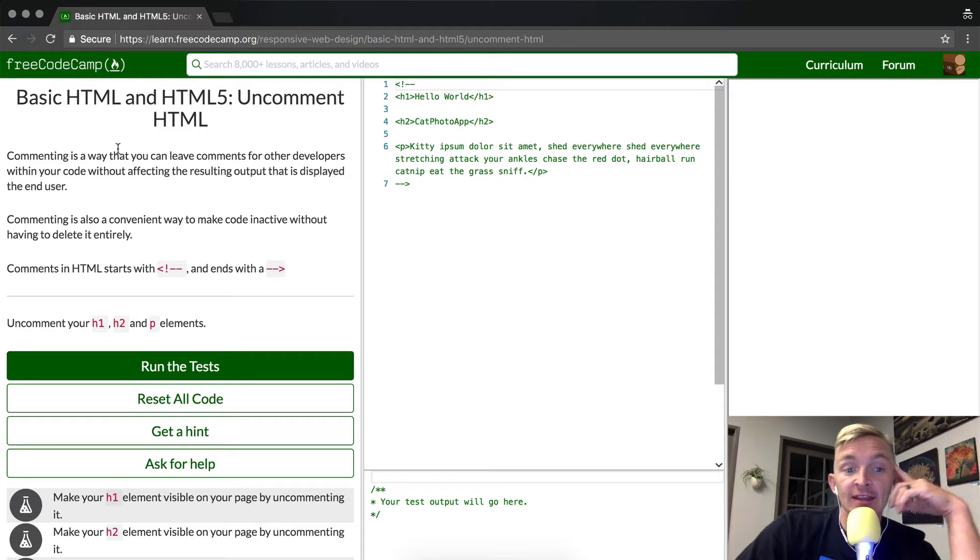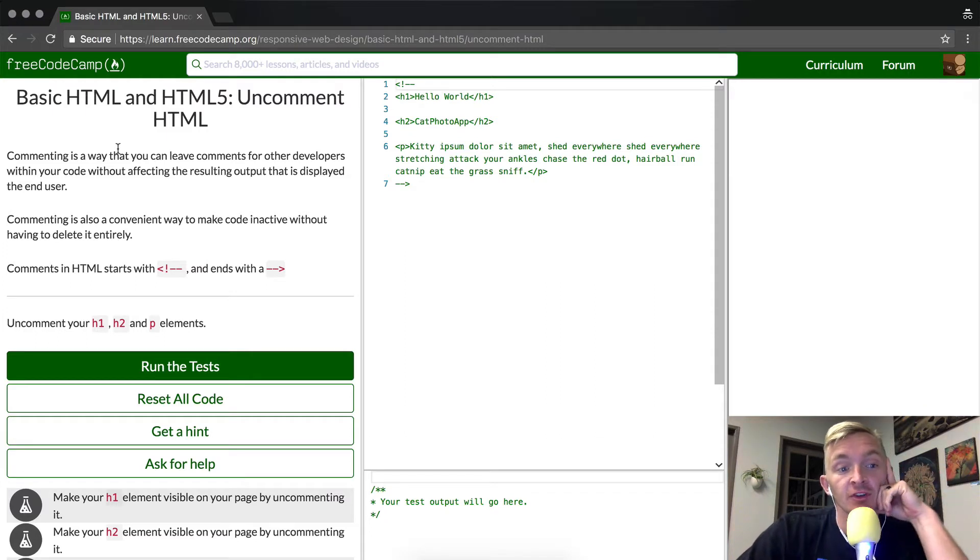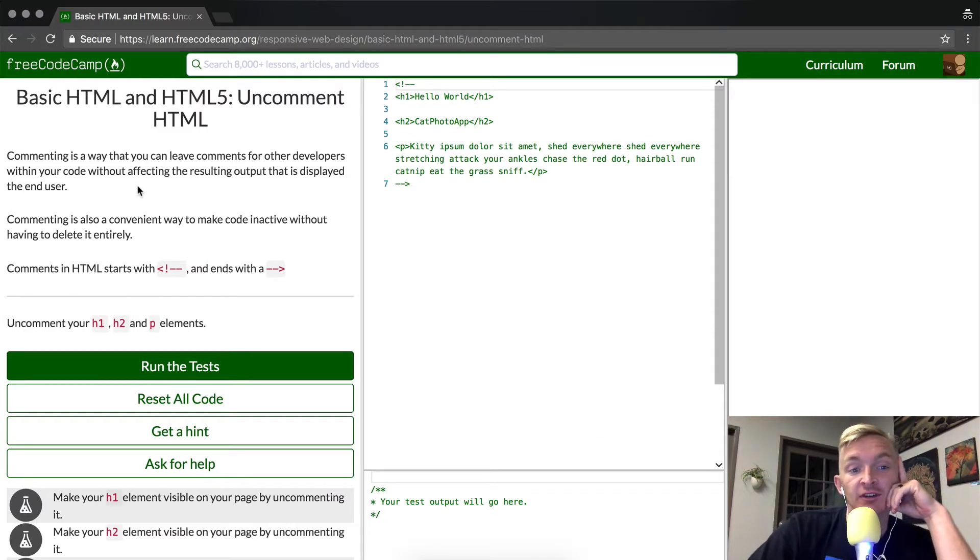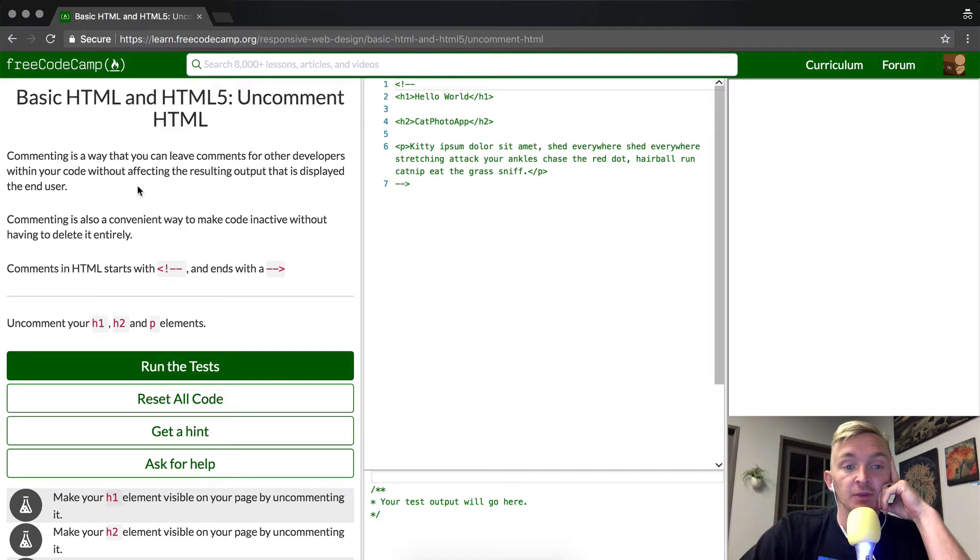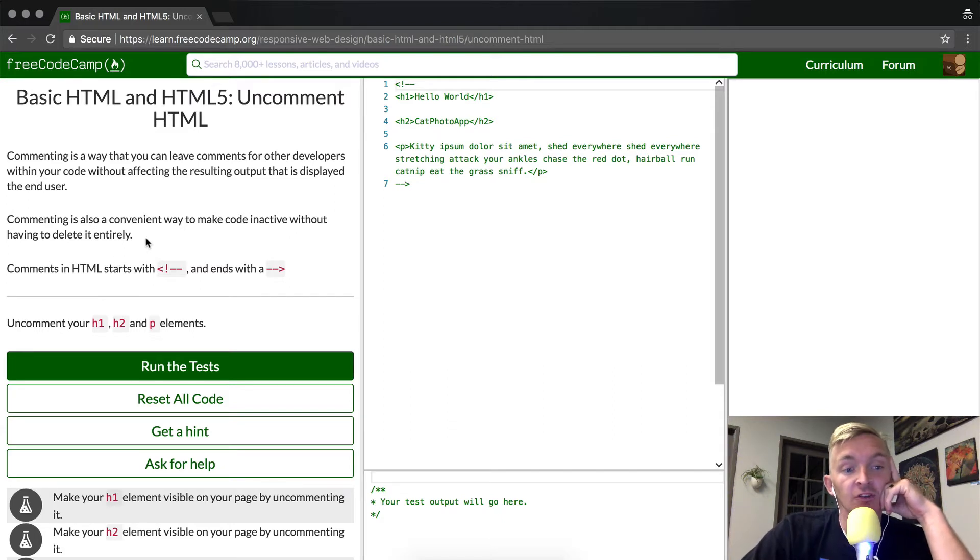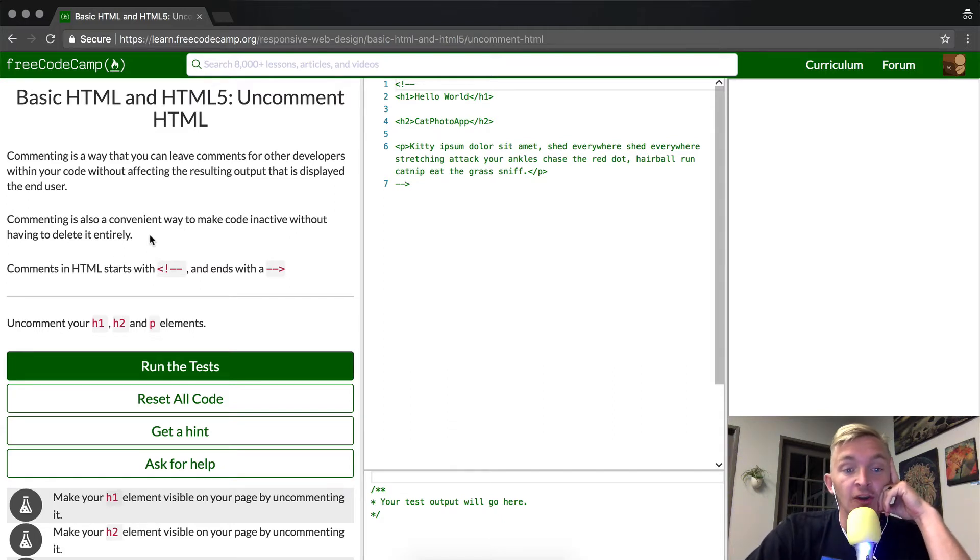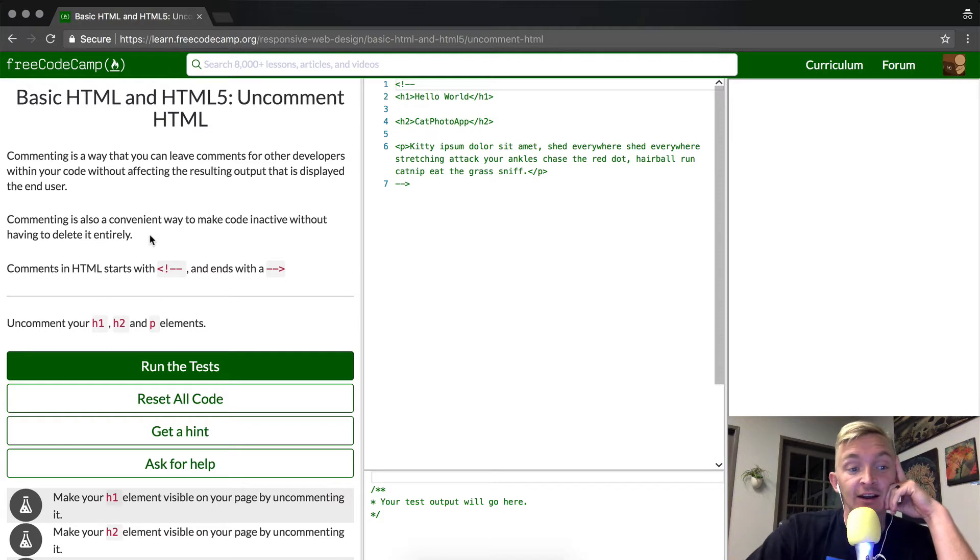Commenting is a way that you can leave comments for other developers within your code without affecting the resulting output that is displayed to the end user. Commenting is also a convenient way to make code inactive without having to delete it entirely.